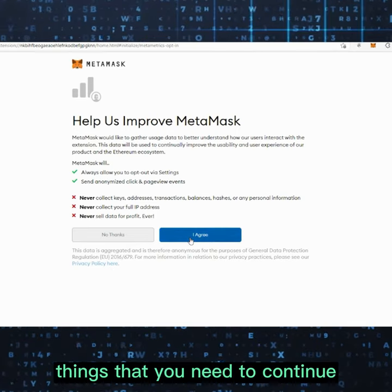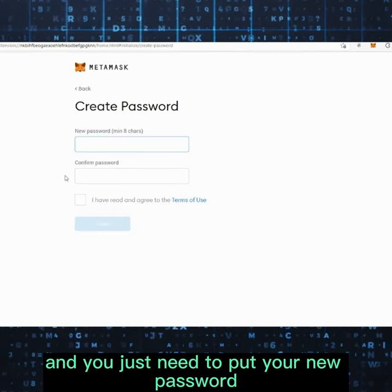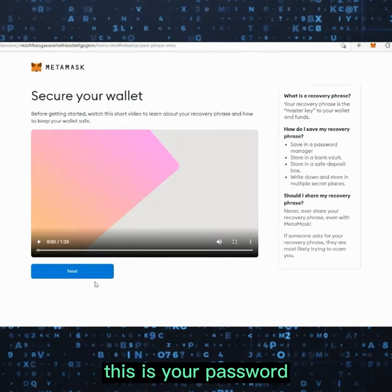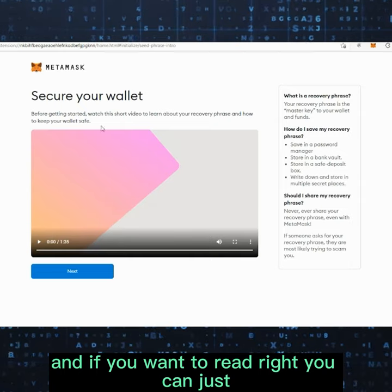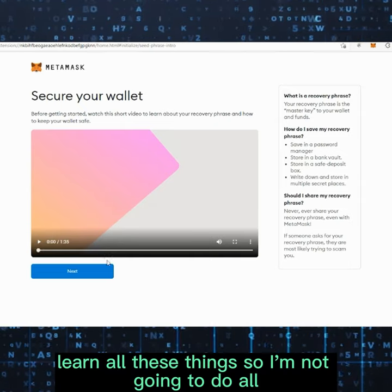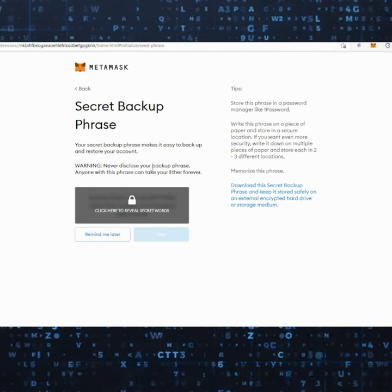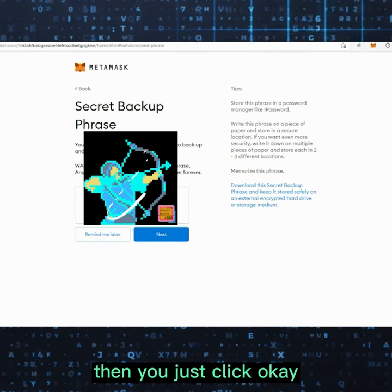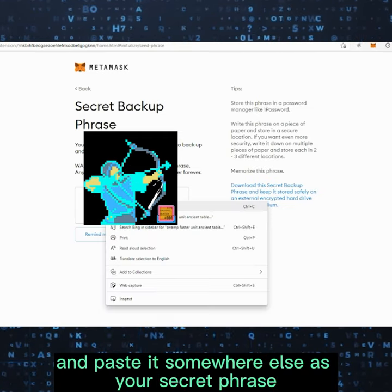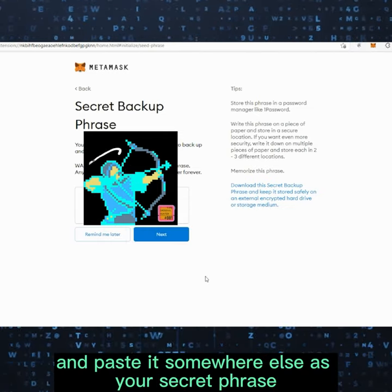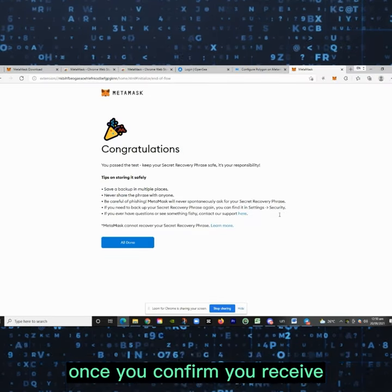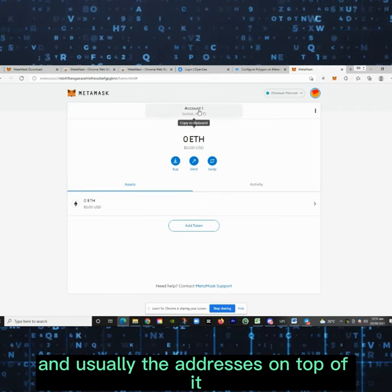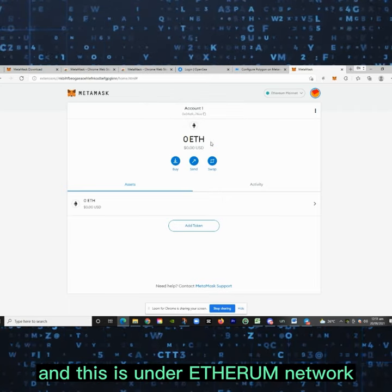So let's create a wallet. Read through and agree to the terms, then set your new password. You can play through and learn everything there. This is your secret phrase — click to reveal it, then copy and paste it somewhere safe. Once you confirm the phrase, congratulations — it's all done. Your MetaMask address is shown at the top, and it is on the Ethereum network.